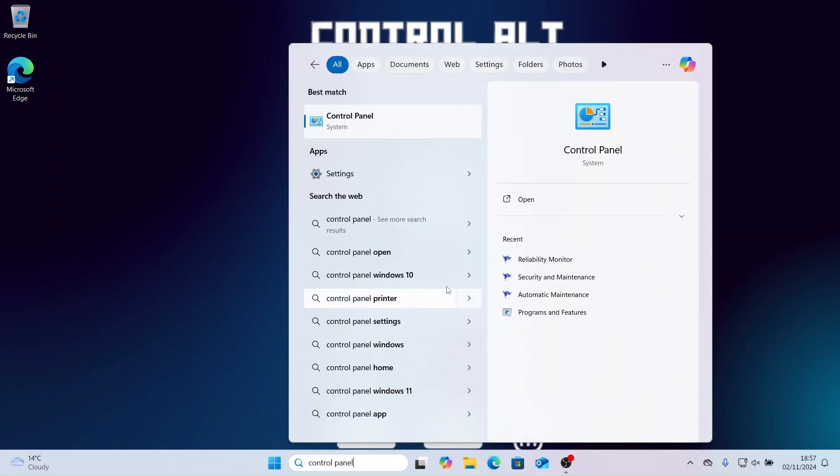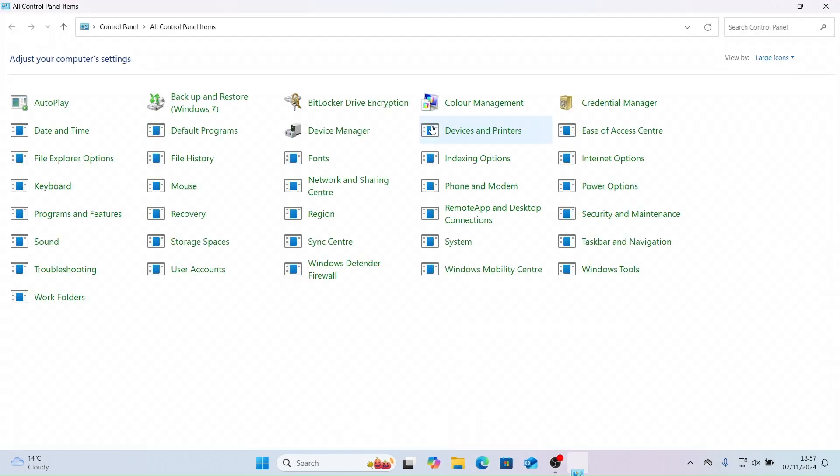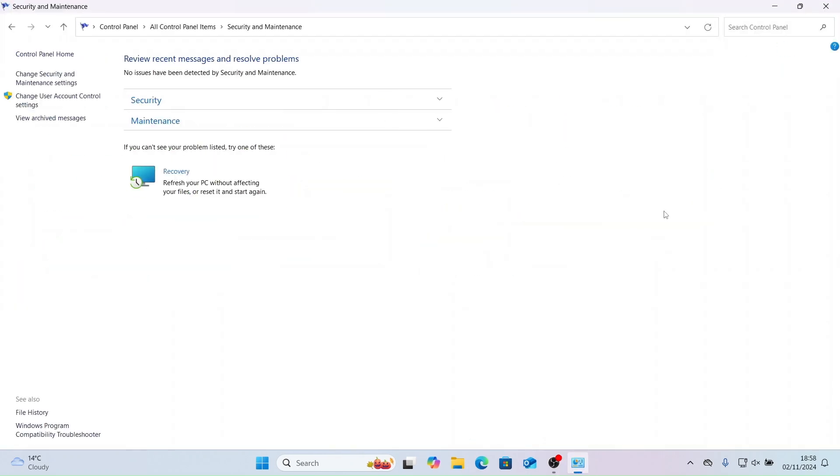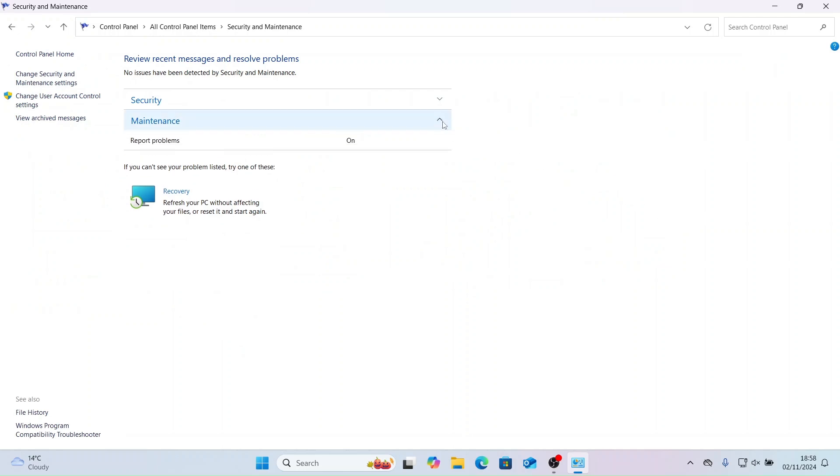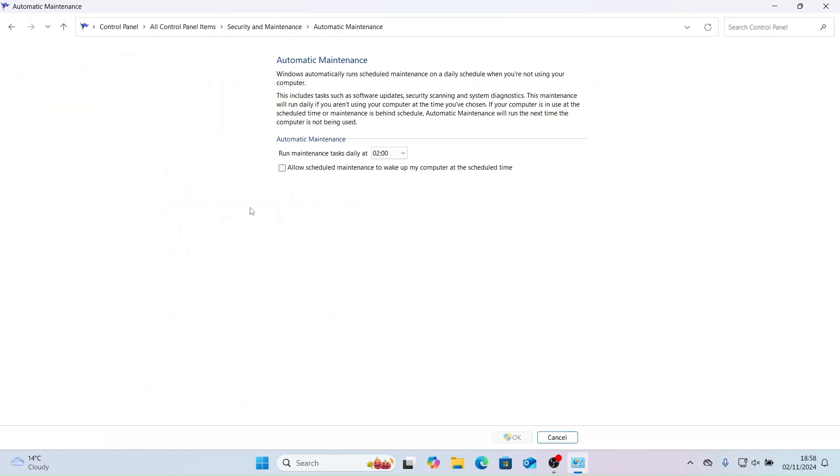Let's load up the control panel. First, we are going to look at automatic maintenance. This feature runs routine cleanups and updates to optimize performance, including disk cleanups, software updates and system scans. You can schedule it to run at convenient times.